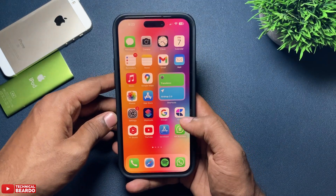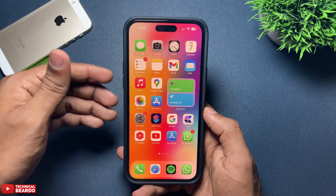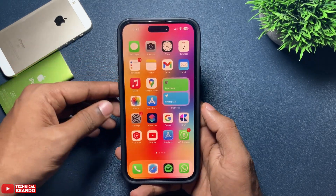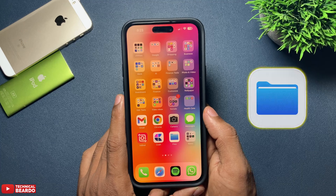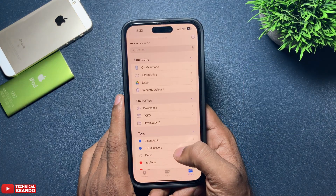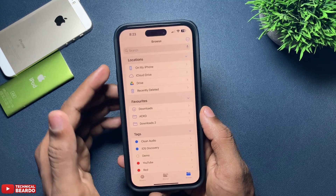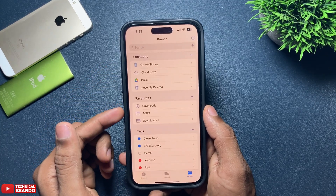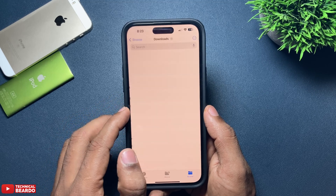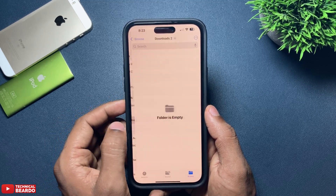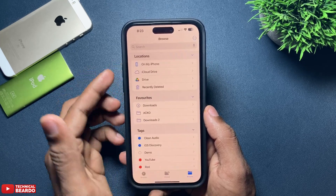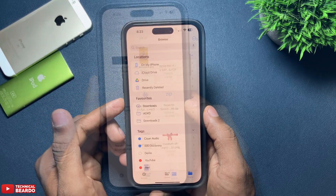Whatever games you have, first of all go ahead and open your Files application — it is there by default on all iPhones. Whatever games you got, those games might be available in two folders: your Downloads folder. That folder might be available in your On My iPhone or your iCloud Drive. Just go ahead and check both drives to find your games.